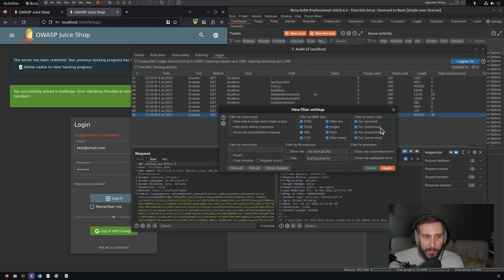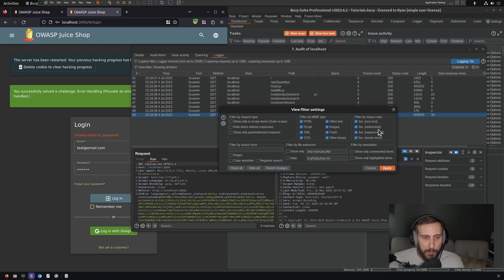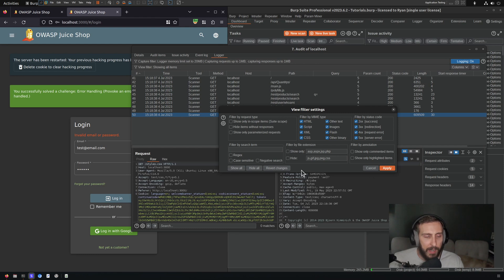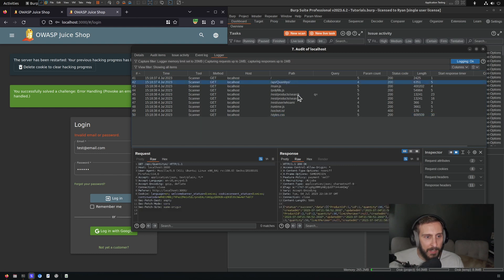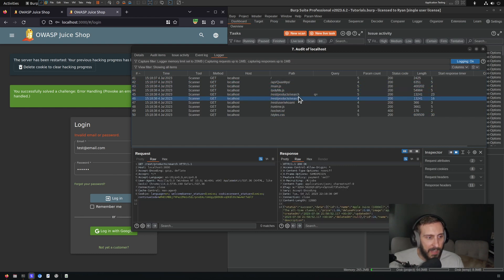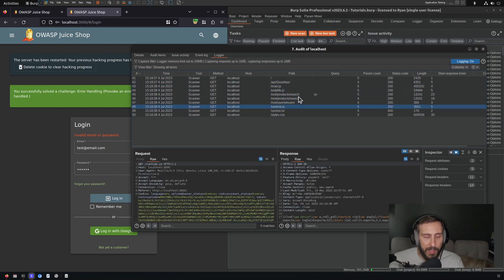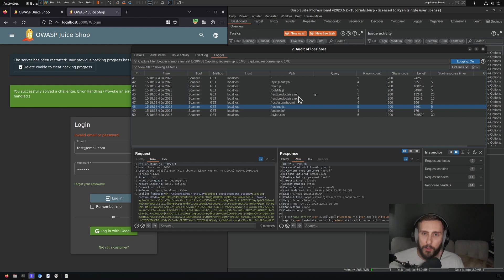Looking at the filter settings here, we're not excluding any types of content. We're showing all items by MIME type, we're not filtering out any response types. So it sent a number of requests still. It doesn't look like it sent any with any payloads.